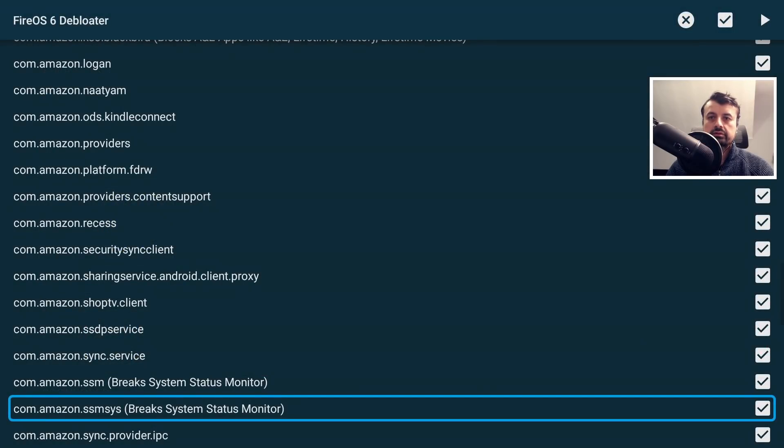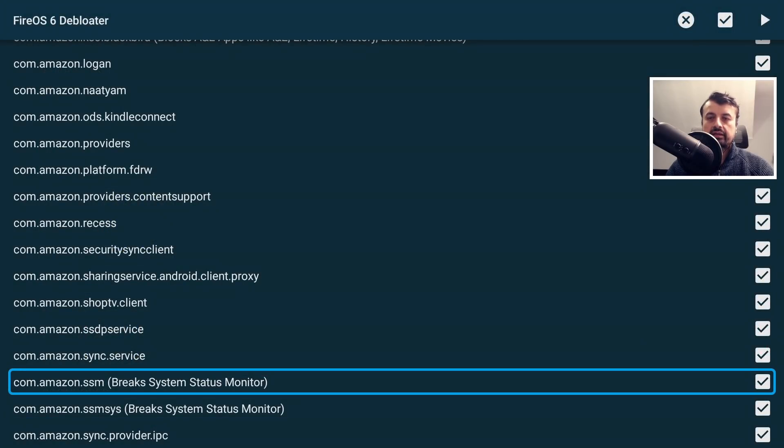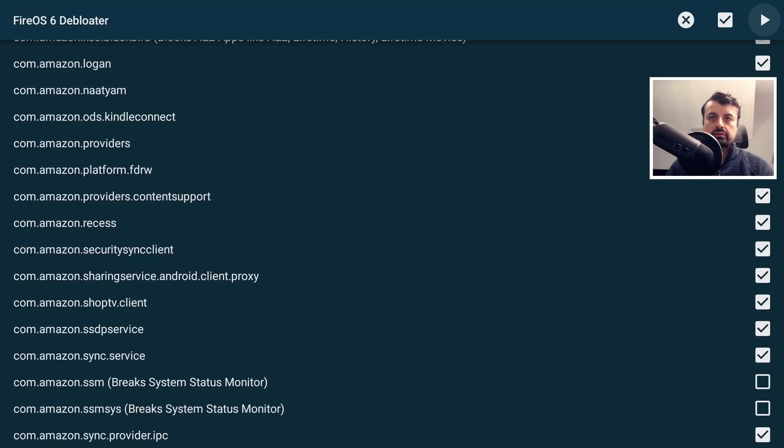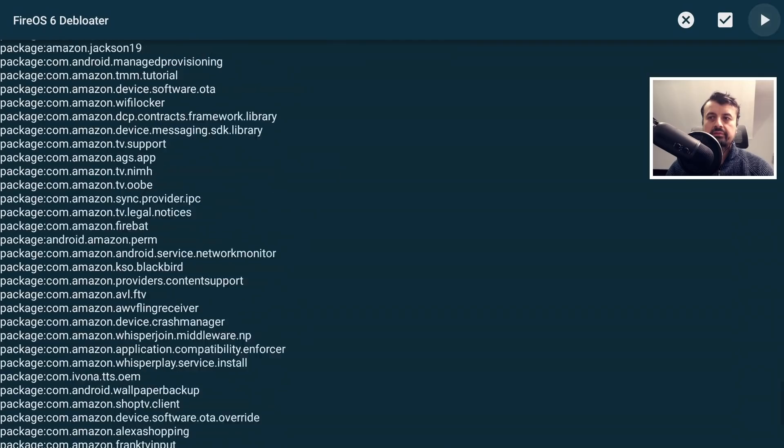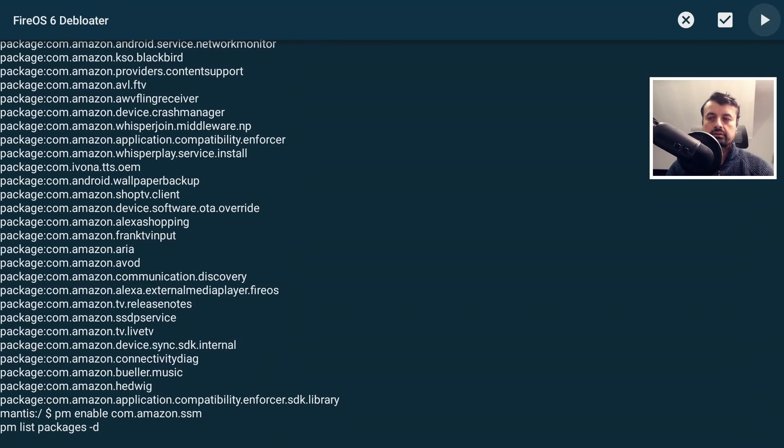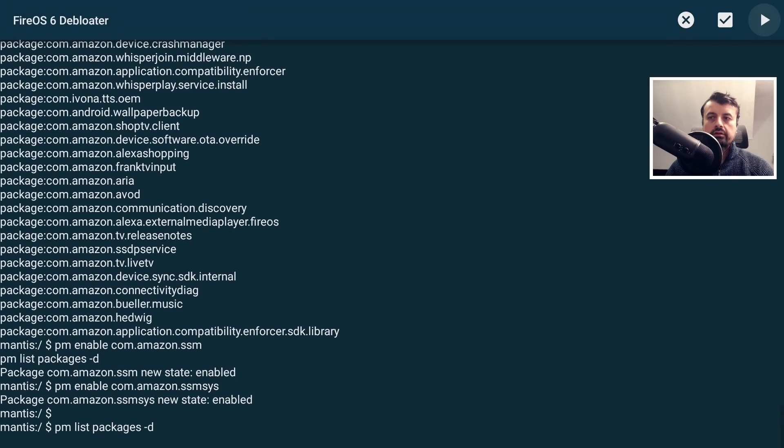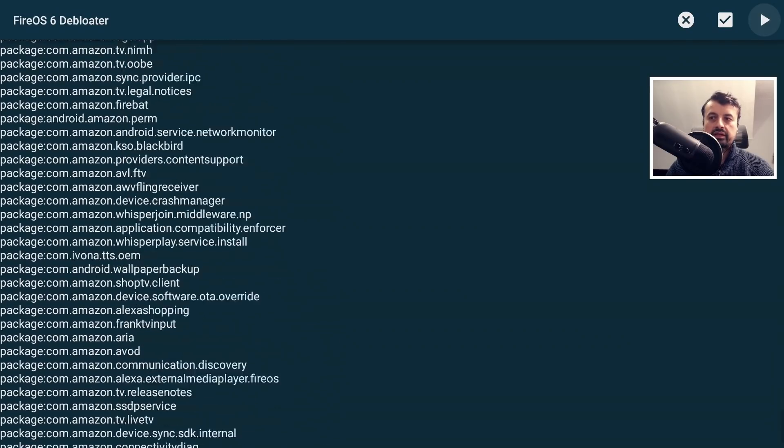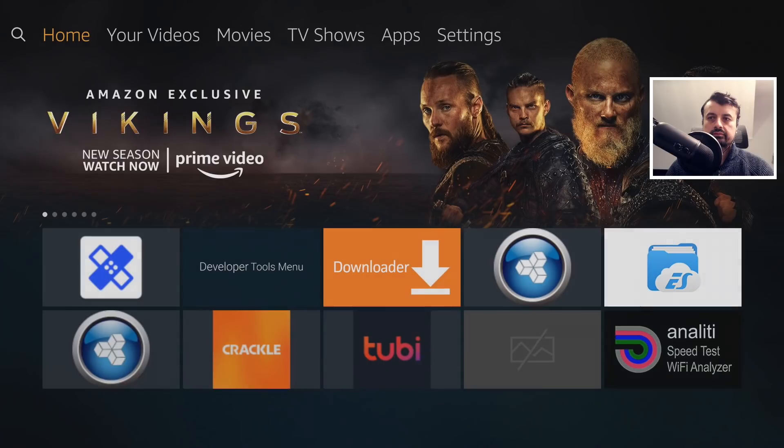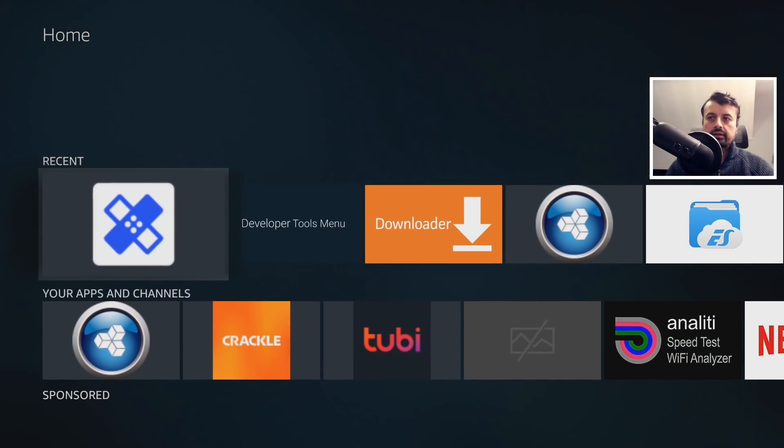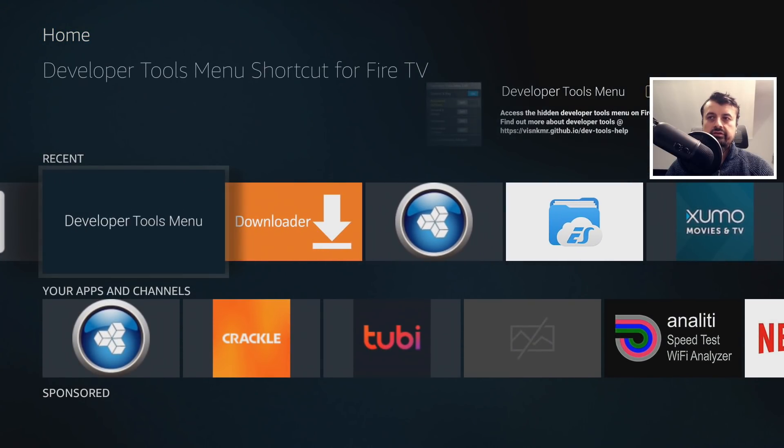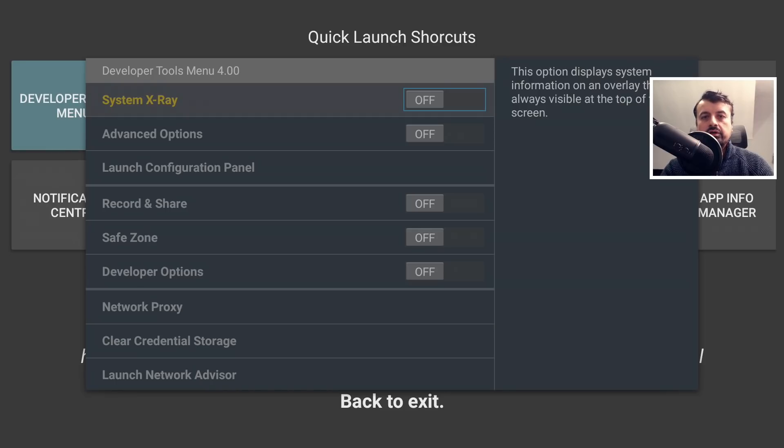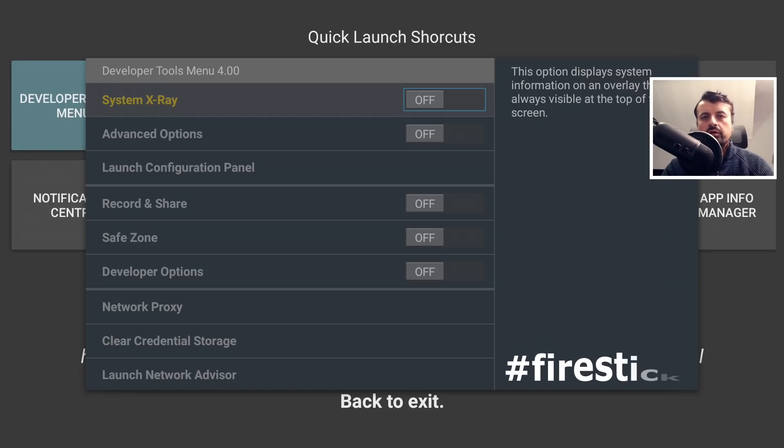If you want to access that, let's press the home button, go back into the toolbox, let's enable these two. Let's press right on the remote, click on the play button. Those two have now been enabled. Let's press the home button, let's now click on this, and we can see that the developer tools menu is now working once again.